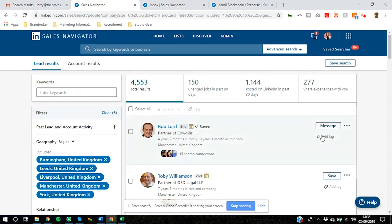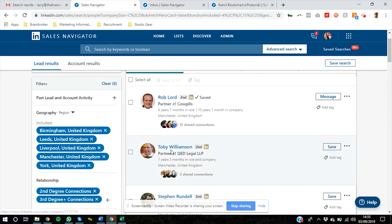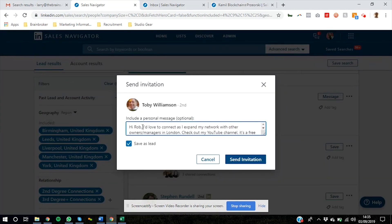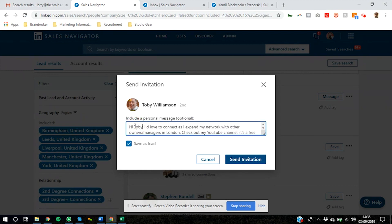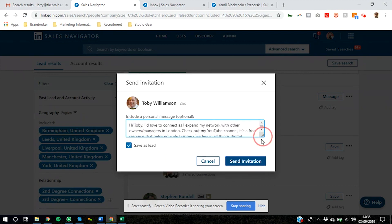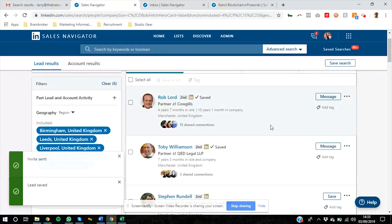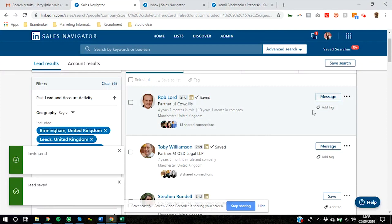So for instance here's Rob or Toby, let's send a connection request to Toby. We could just send a connection request like this. We could say hi Toby. We've just done Rob so let's say hi Toby and we could send him a connection request with a short little introduction saying let's connect. Once we've connected with him we can then send him a message.